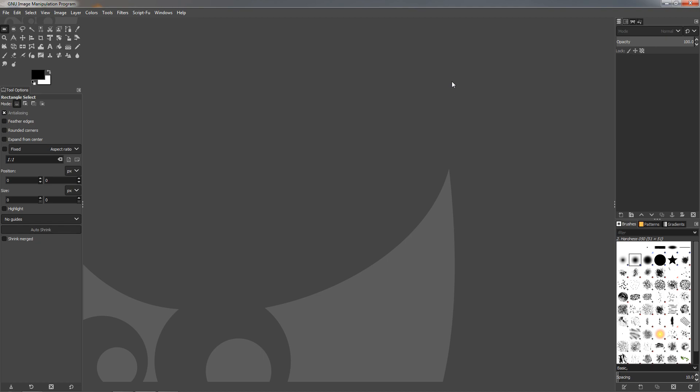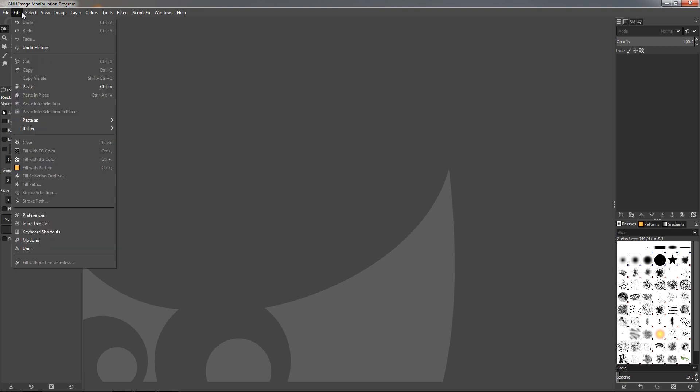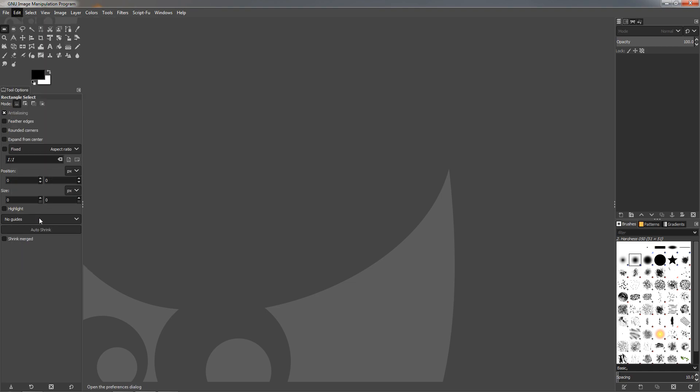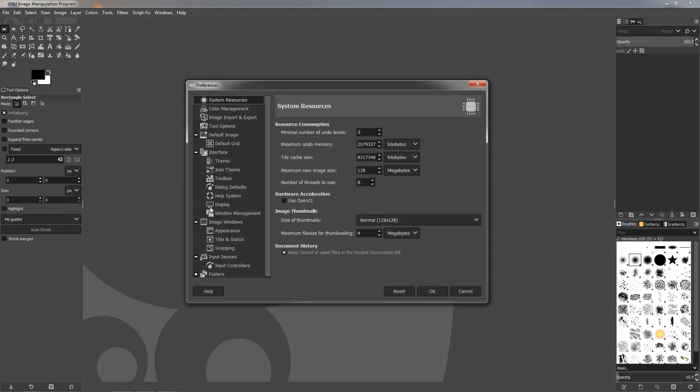So I decided that before covering any of the new features, I'll show you how to adjust the interface. To do this, we go to the Edit menu, Preferences, and these are the two tabs that we need to focus on: the Theme tab and the Icon Theme.